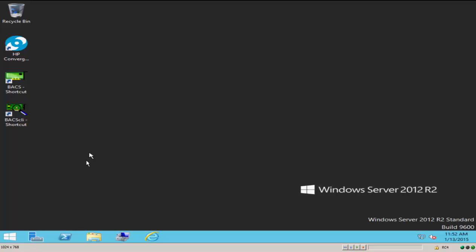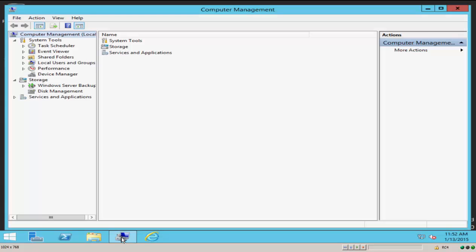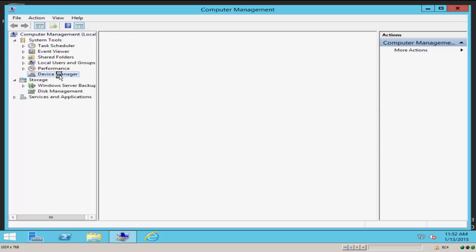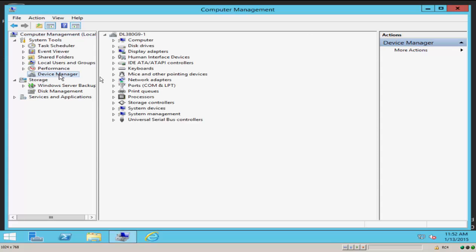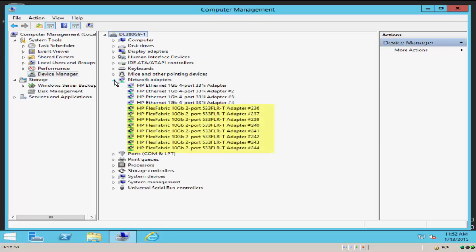Now we're back on our server. Let's go ahead and get into Device Manager and take a look at our network connections for that 533 FLRT 10 gig adapter. And here, you'll now notice that we've got eight connections, eight connections for our network for the 533 FLRT. So these are each of those physical functions that were virtualized from the two different ports. So this is how we implement N-PAR in a Windows environment.